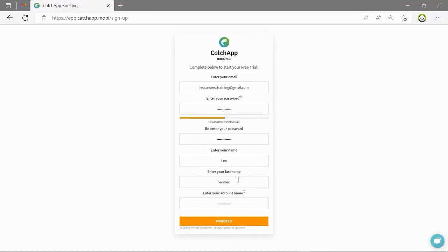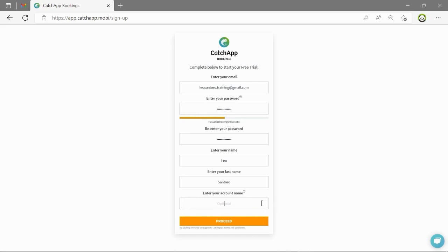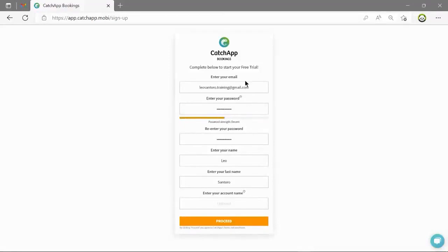Your account name is what appears on your booking link. This is automatically set as your first and last name but you can customize this here. Once you have filled out all the fields simply click proceed.